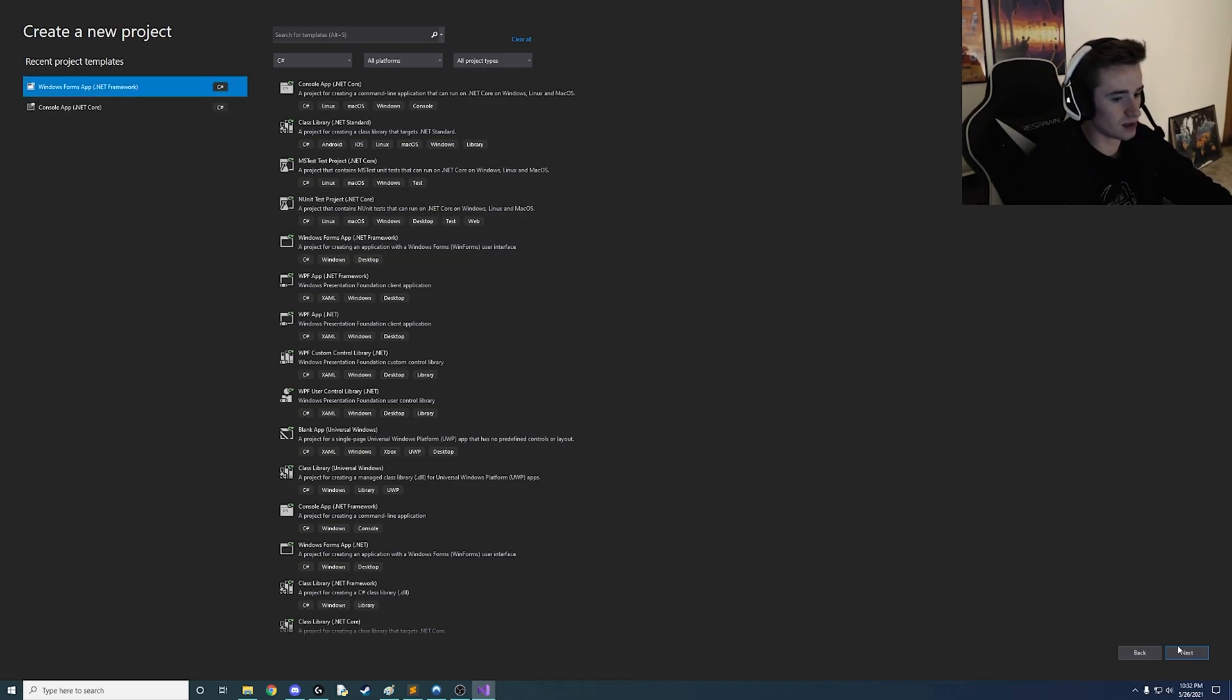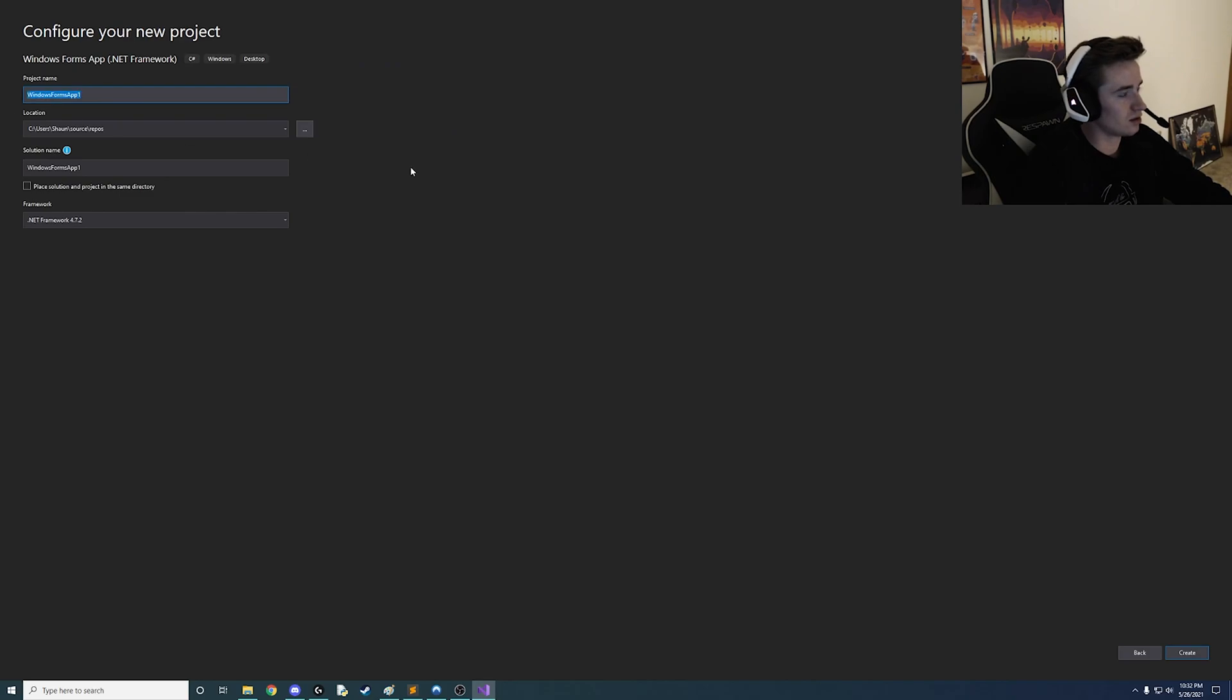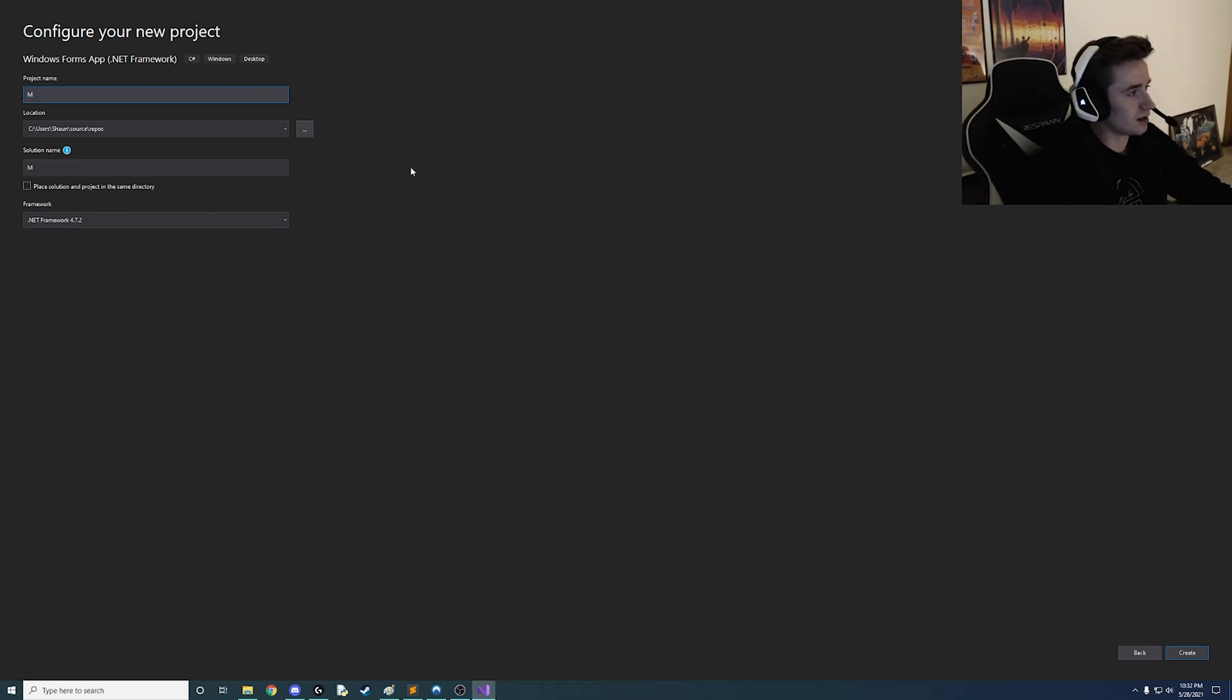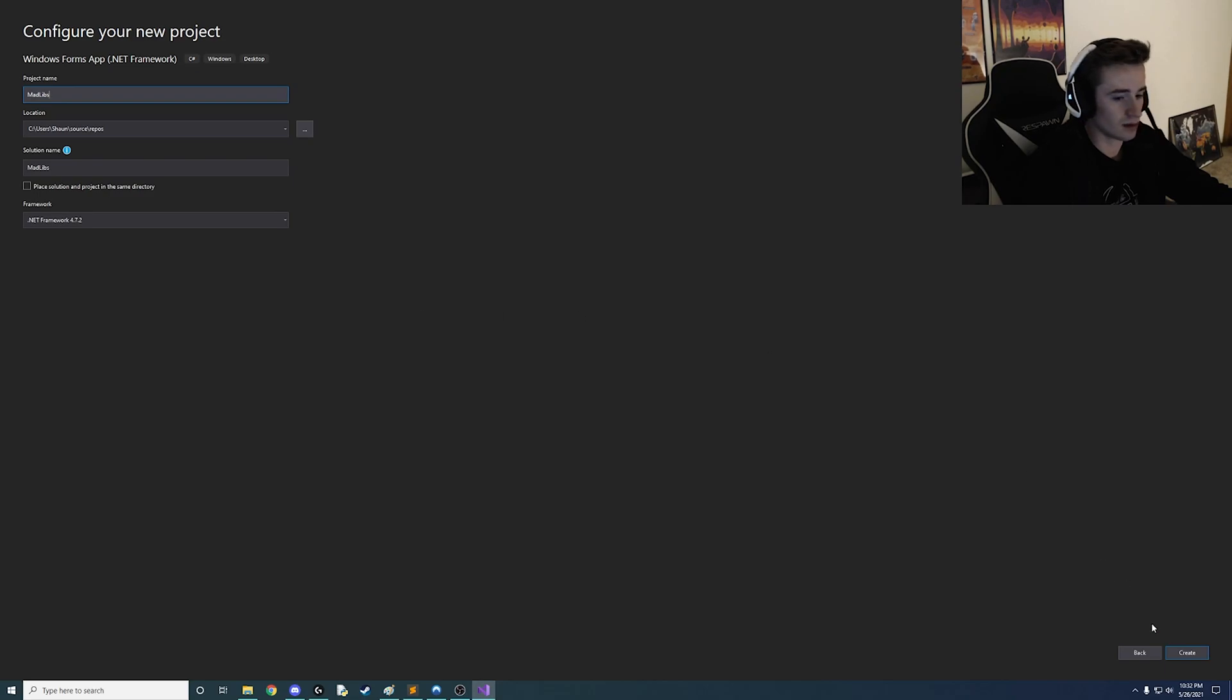So go ahead and select that click next and we can call it whatever the heck we want. I'm going to call mine Mad Libs. So let's go ahead and click create and just see what happens.